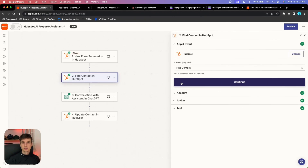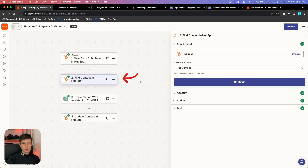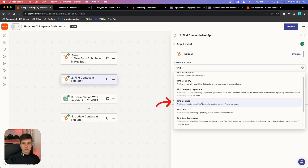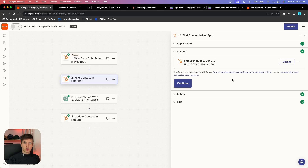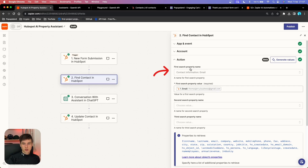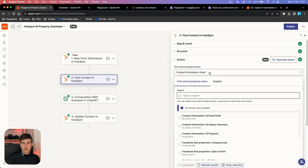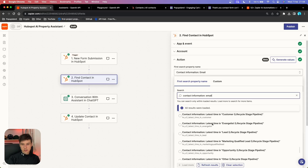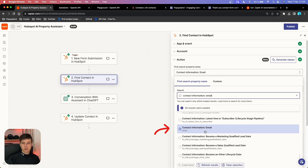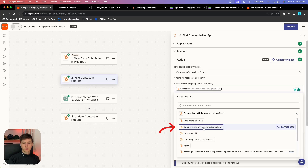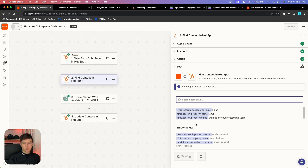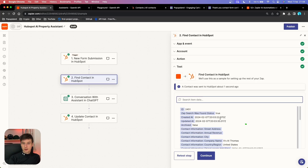Now here is a very important part of the AI automation. We want to choose HubSpot as our app again, and in the event section find Find Contact. This is very important — we need to retrieve the information about our lead, specifically the contact ID that will be essential later on. Choose Find Contact as your event and continue. In the first search property name, we want something that identifies the lead — for example, email. Set the search property value to the dynamic email variable from your trigger. When we test it, we successfully retrieve the new contact and have the ID.